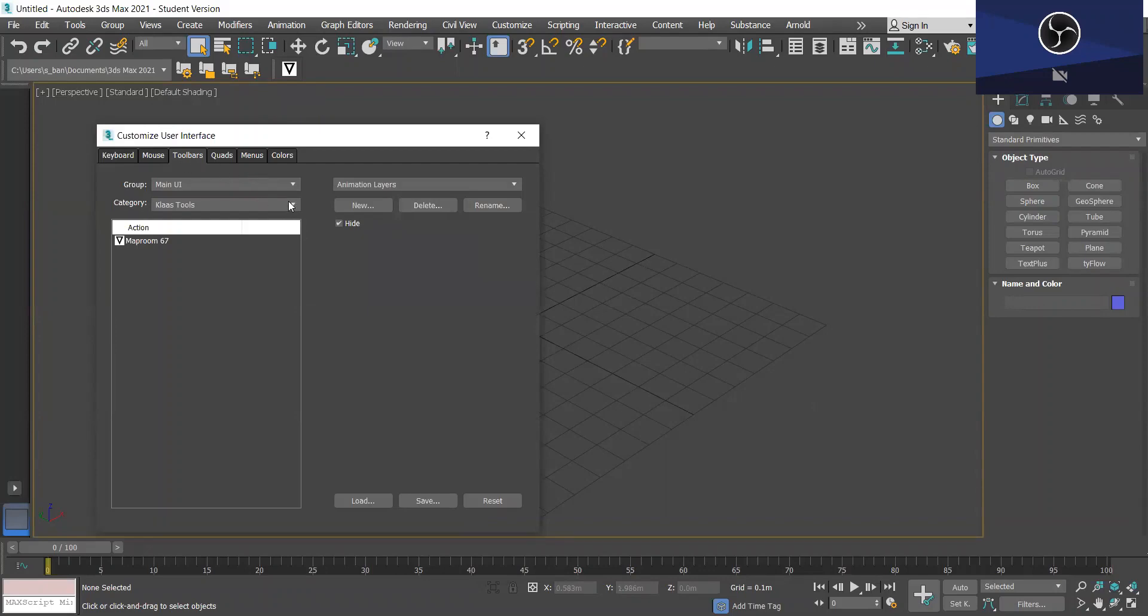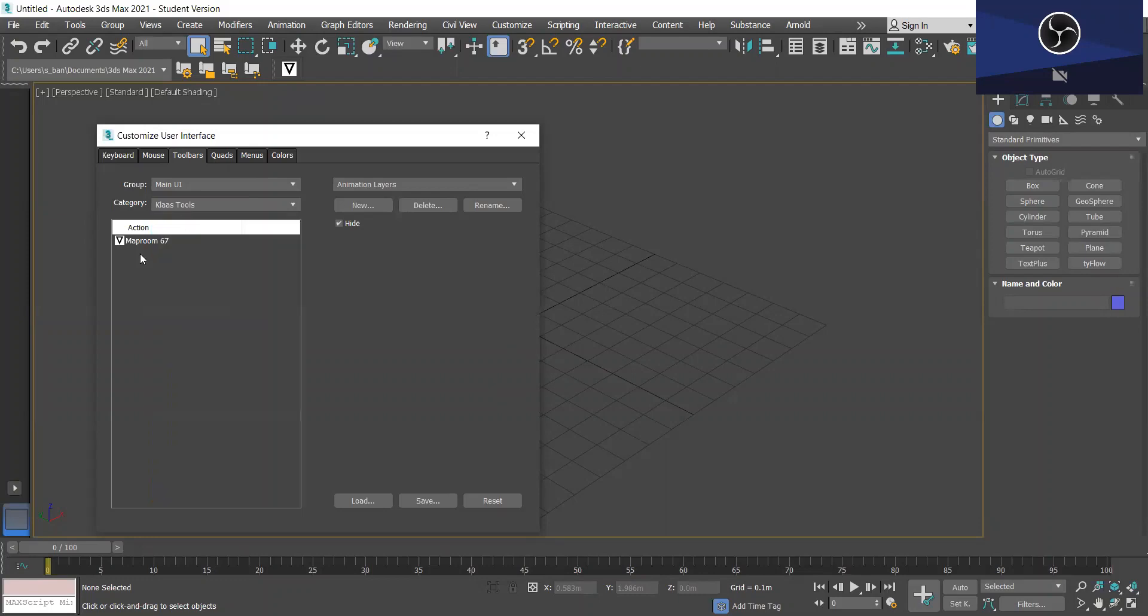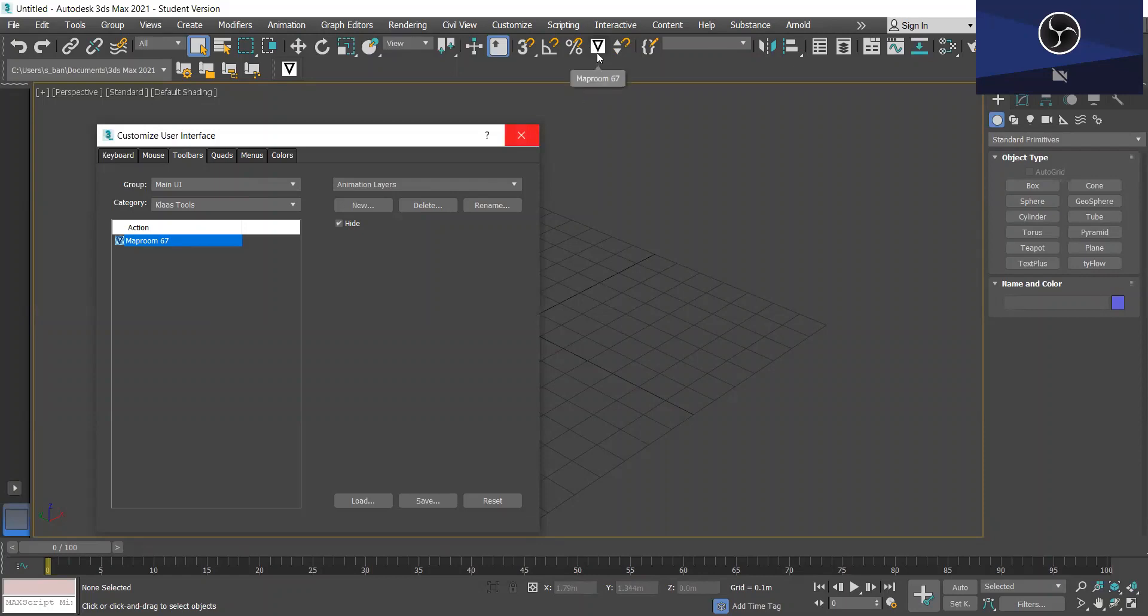So under toolbars you want to go to class tools and you'll see the MapRoom icon so you just want to simply drag and drop anywhere at the top and you'll see the MapRoom button appear.